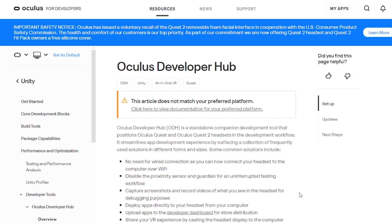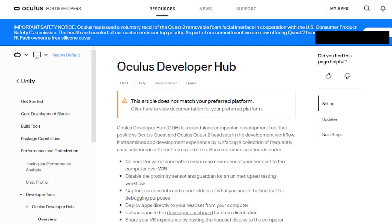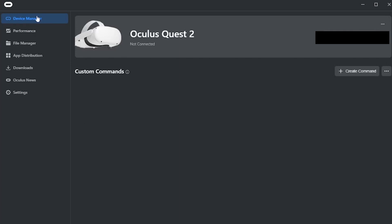Instead, what you're going to do is get the Oculus Developer Hub, which I'll put a link in the description. You're going to get this on your PC and then basically you're going to open up the app, click Device Manager in the top left and connect your headset.